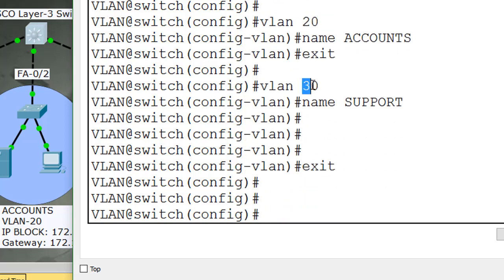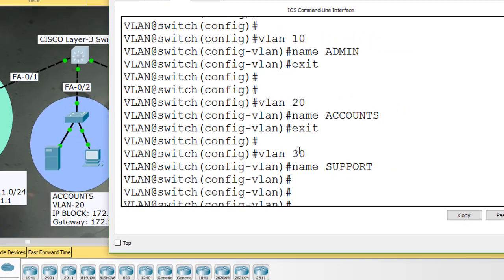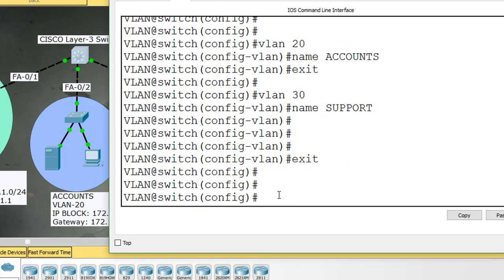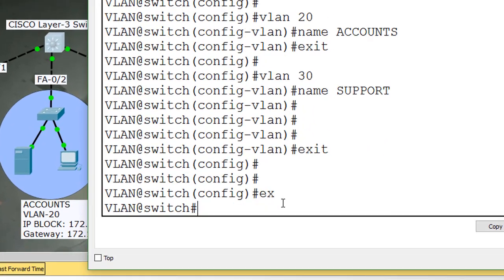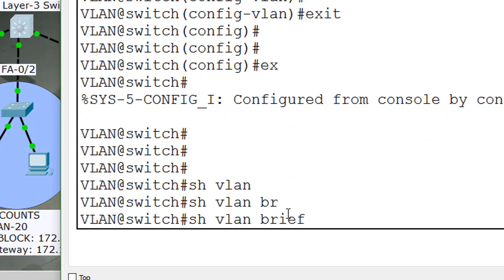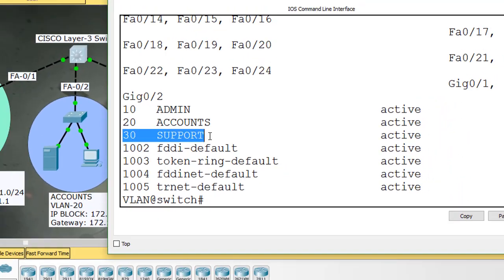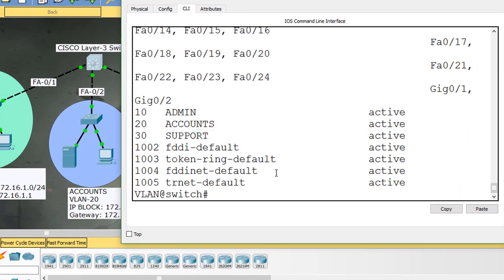These are the VLAN IDs: VLAN 10, VLAN 20, and VLAN 30. These are the VLAN names: Support, Accounts, and Admin. Now check the VLANs using the show VLAN command. By this command you can see the VLAN information. Three VLANs have been created: VLAN 10, VLAN 20, and VLAN 30.